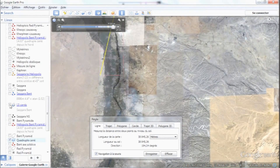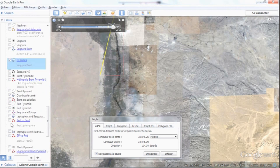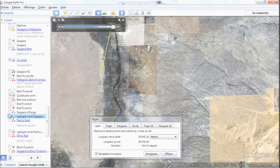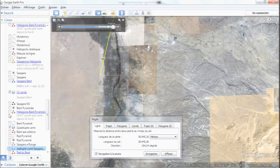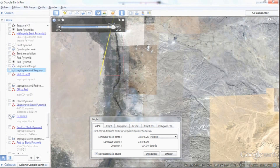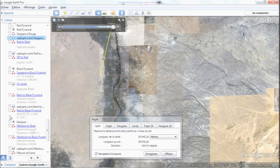I'll show you this on Google Earth with the measurements, because you have to see this to believe it. I'll add on the 13-fold square, the septuple square, and the other septuple square from the bent pyramid.